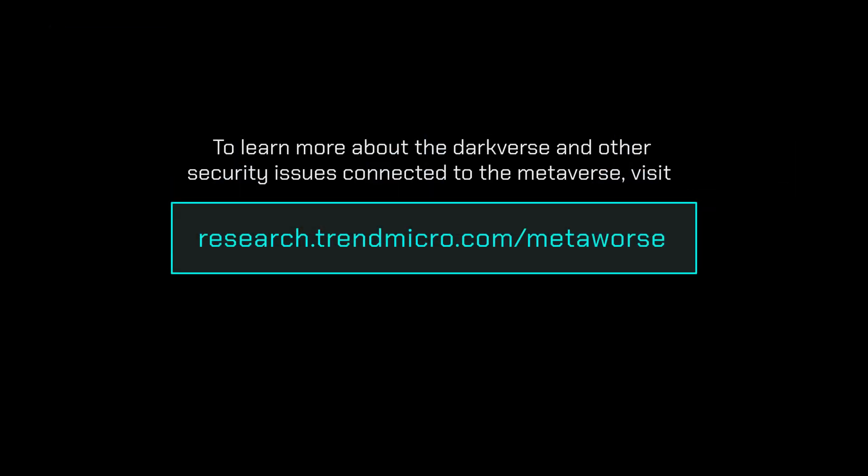To learn more about the darkverse and other security issues connected to the metaverse, visit research.trendmicro.com/metaverse.